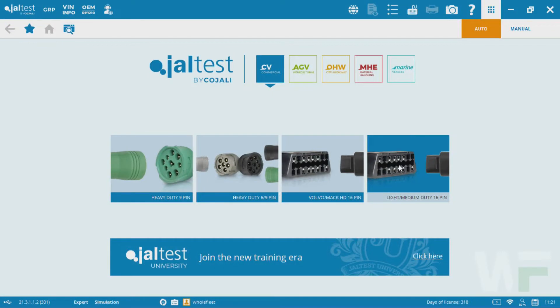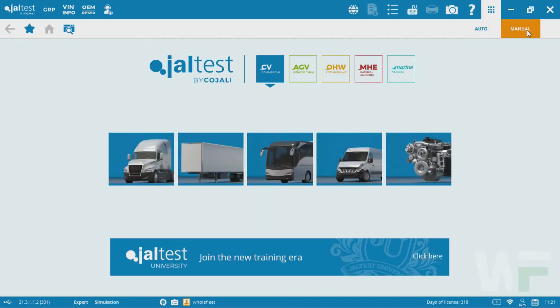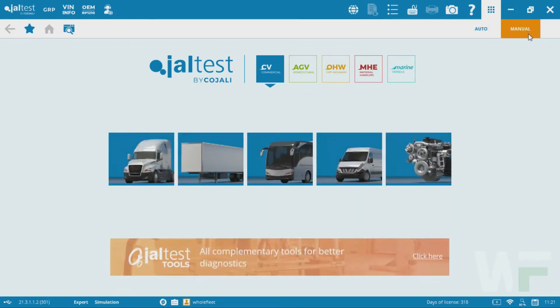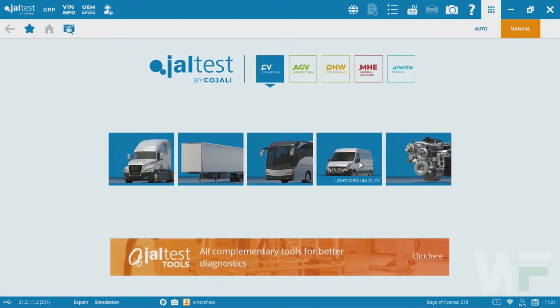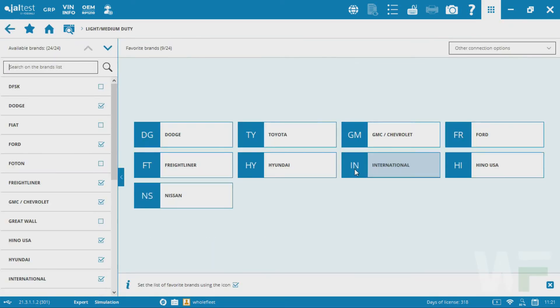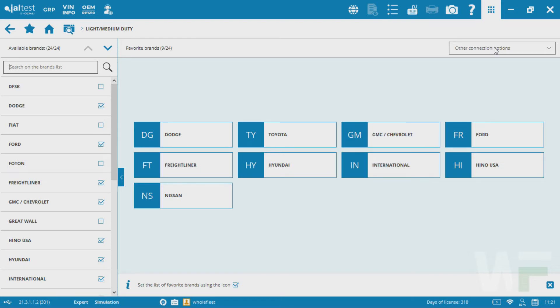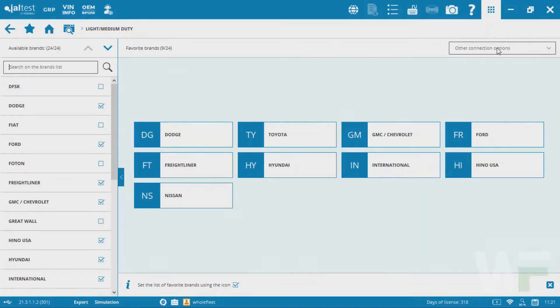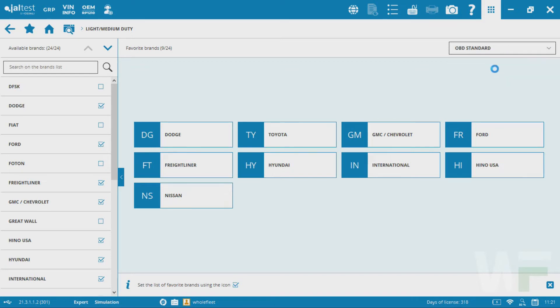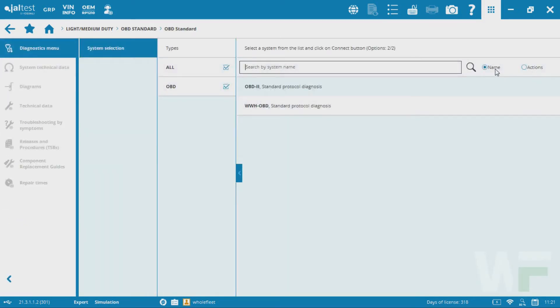If the auto scan doesn't work, you're going to head over to the manual connection option here, and then you're going to go down to light medium duty vehicles. From this point you can look at what makes and models are available. But in this case we already know that we can't detect that specific vehicle automatically with the Jaltest scan feature. So we're going to go up to other connection options and click OBD standard.